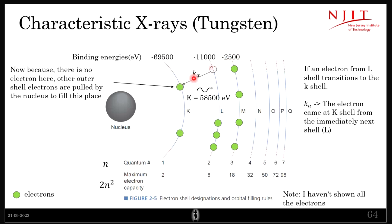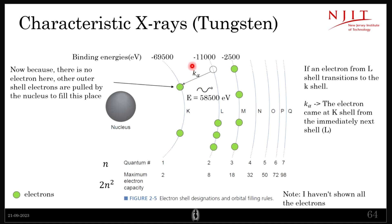This particular transition also has a name — it is called the K-alpha transition. The reason is that the electron landed on the K-shell, so the convention is based on where the electron lands. Because it came from the L-shell to the K-shell, it is alpha, meaning it came from the immediate next shell. If it had come from the M-shell to the K-shell, it would be K-beta.